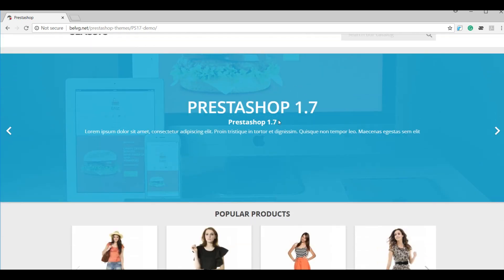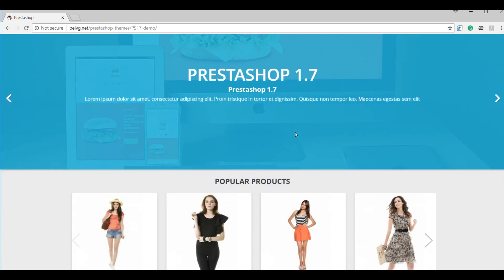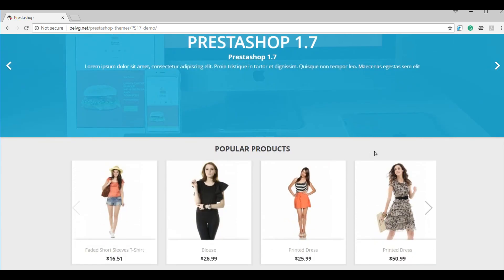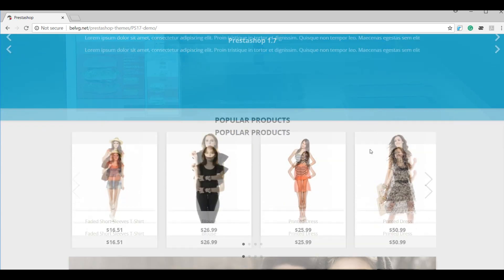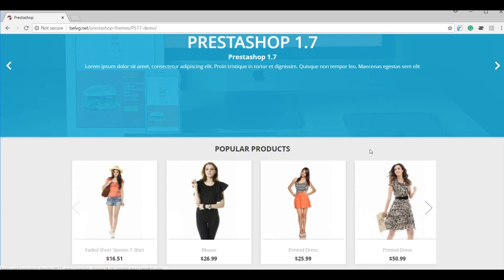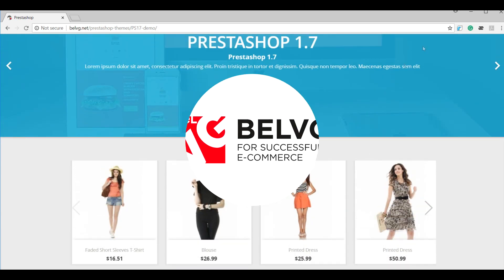So that's how custom hooks work in PrestaShop 1.7. Thank you and see you later in future tutorials.